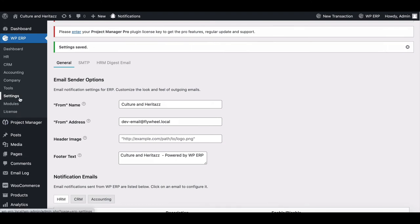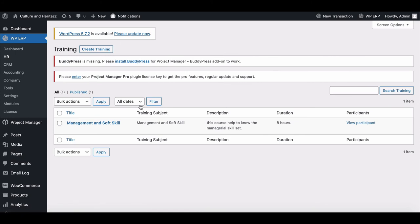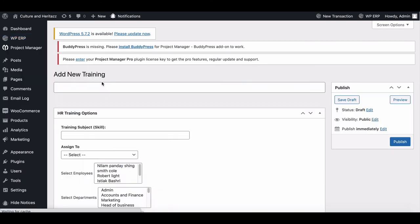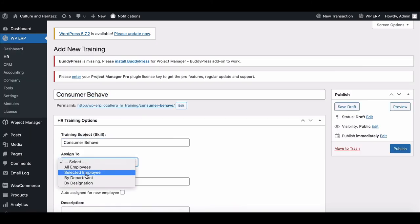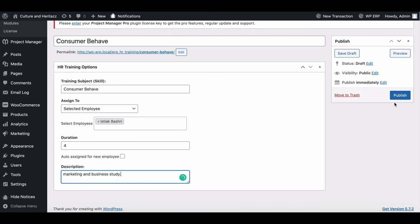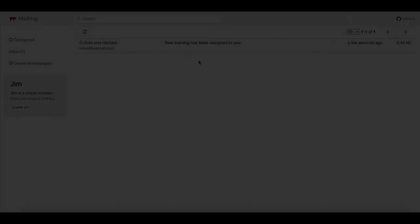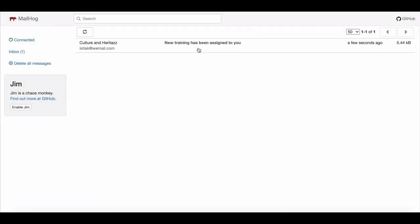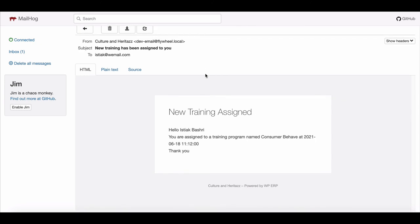Let's see what will happen now. Just assign new training session for an employee. Here is the mail copy that the employee will get.